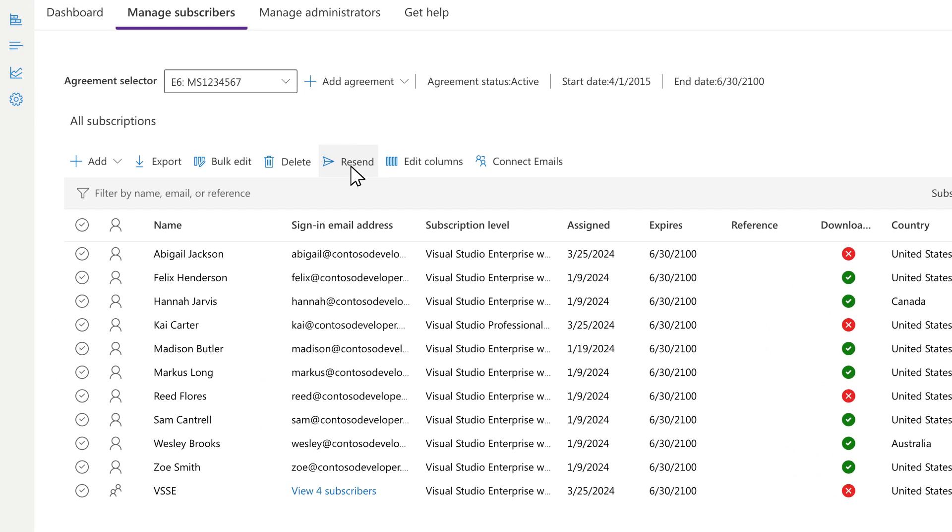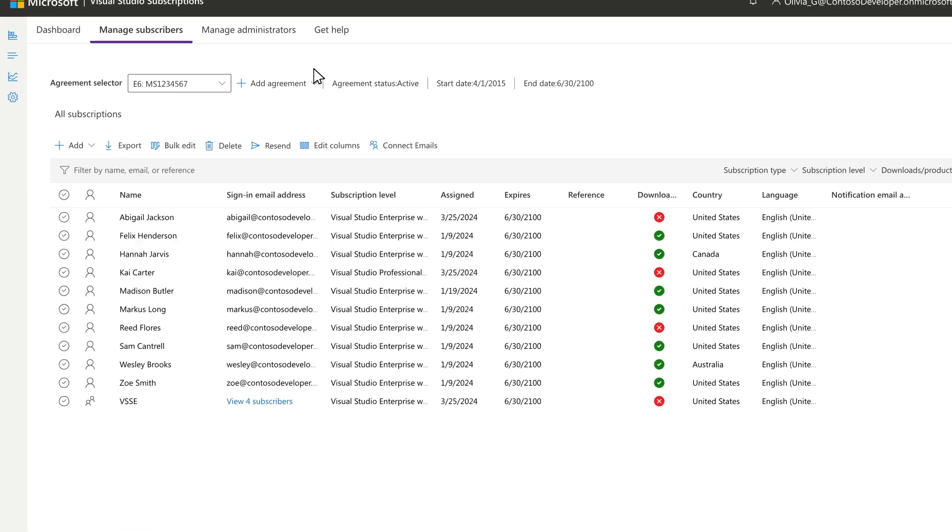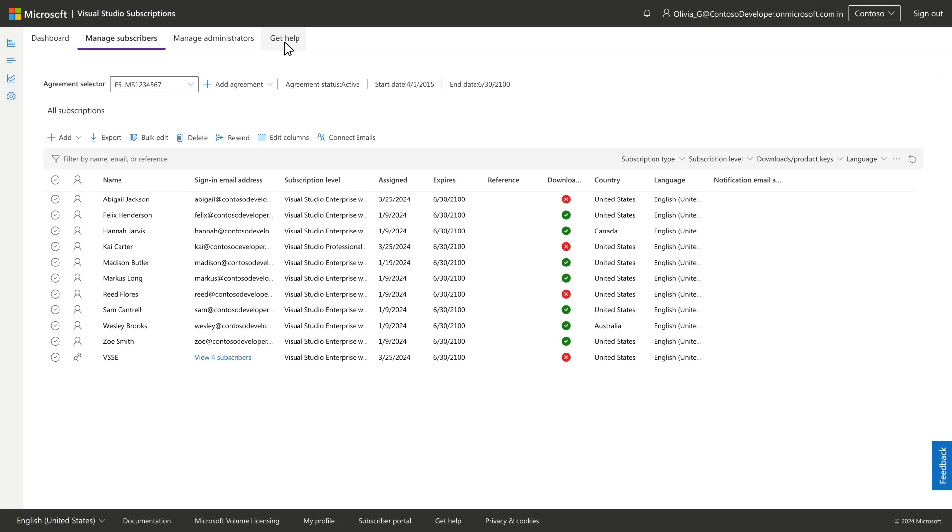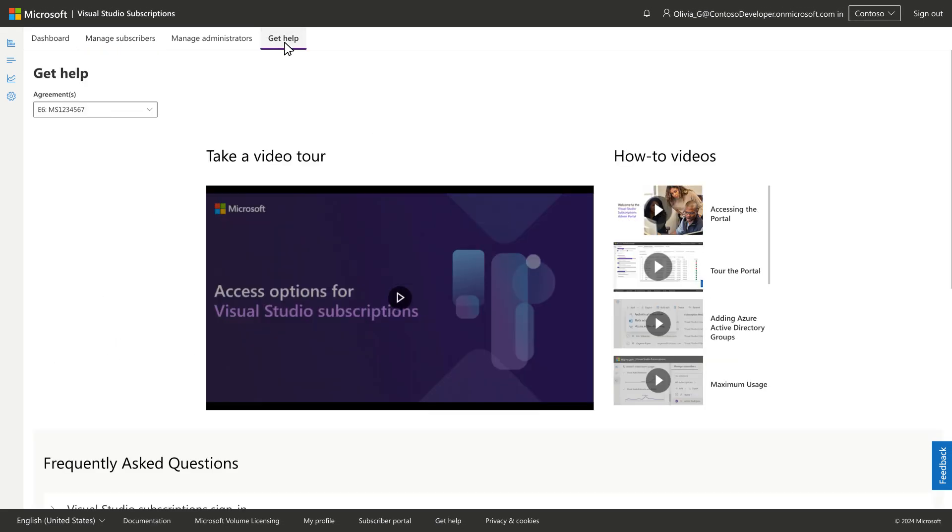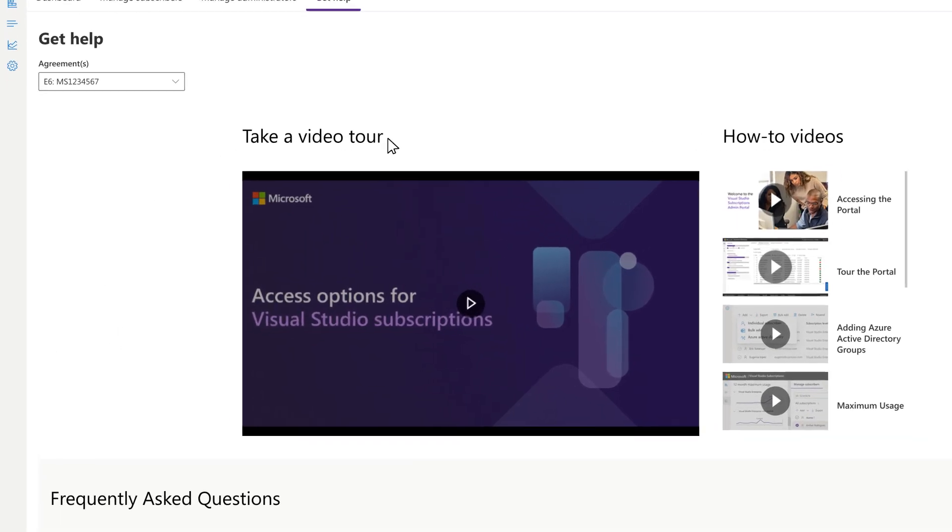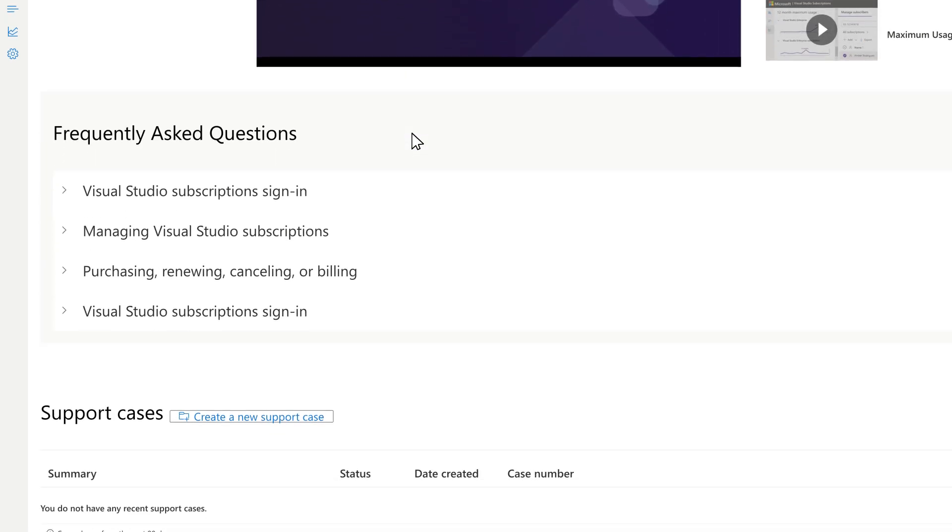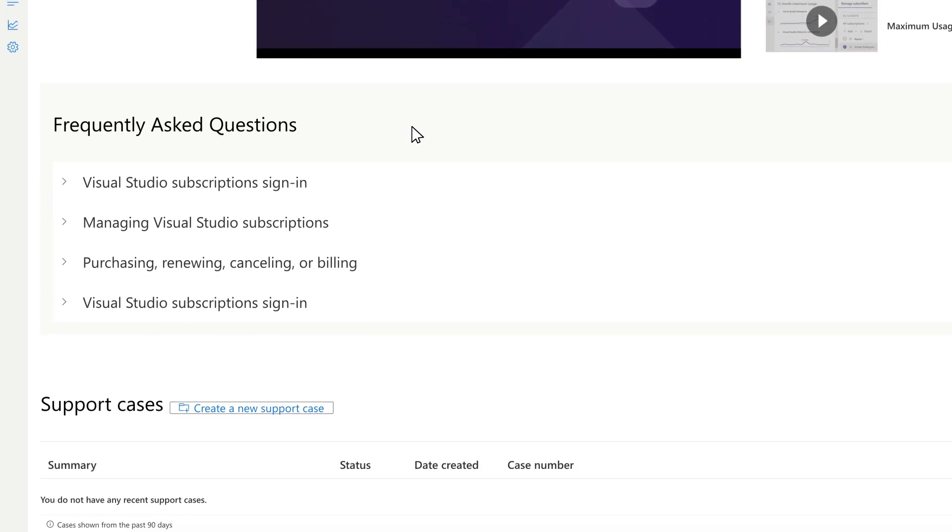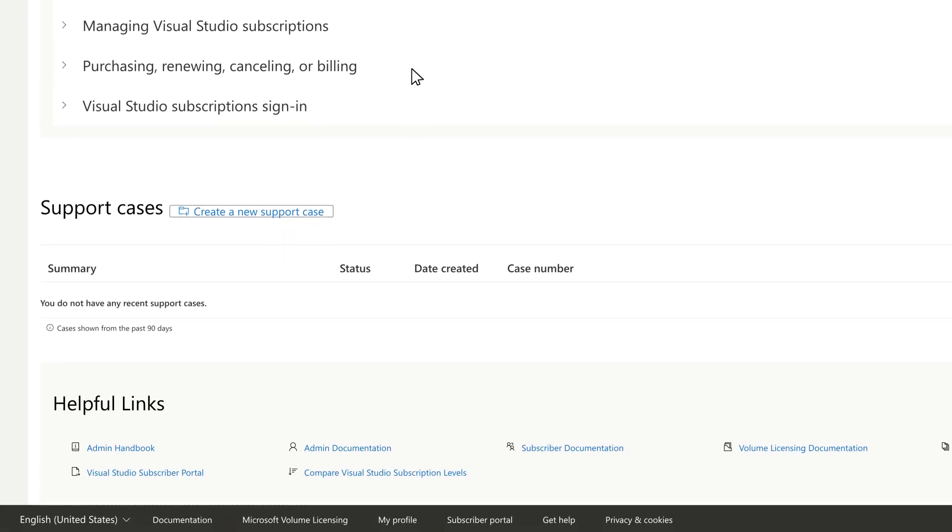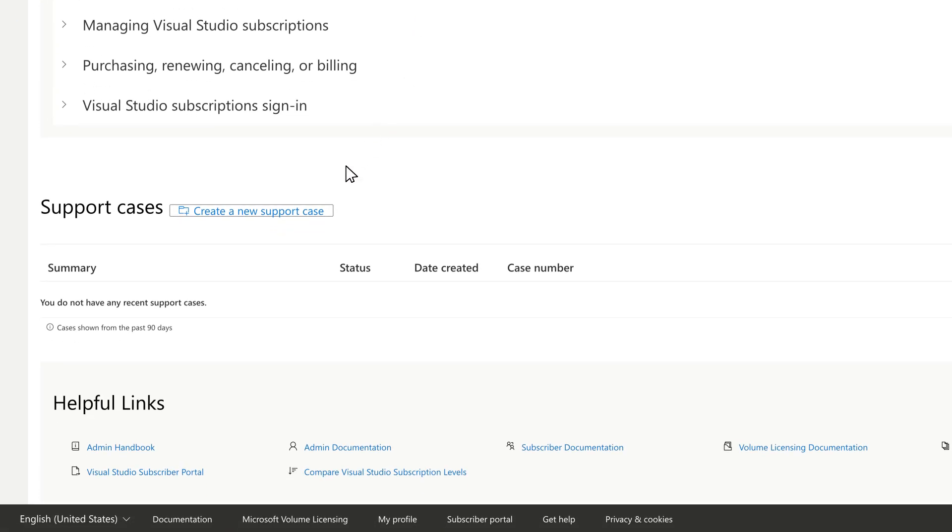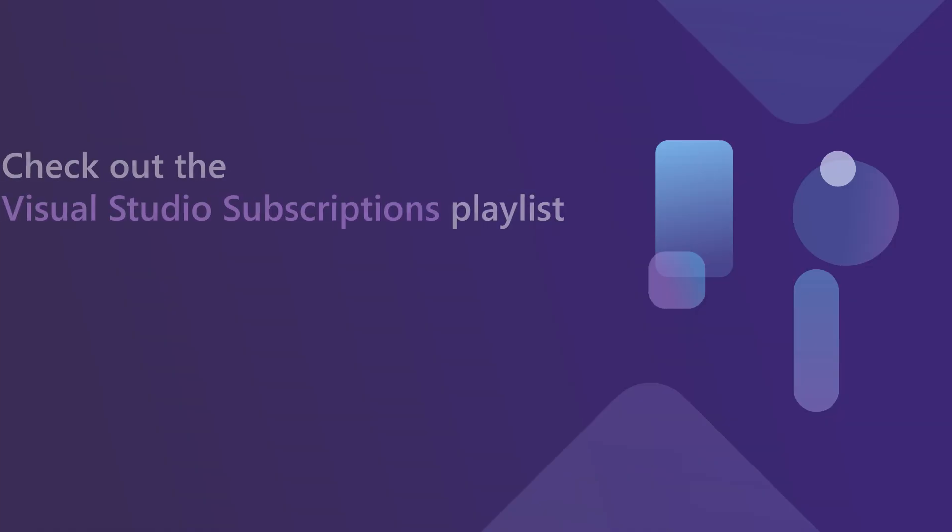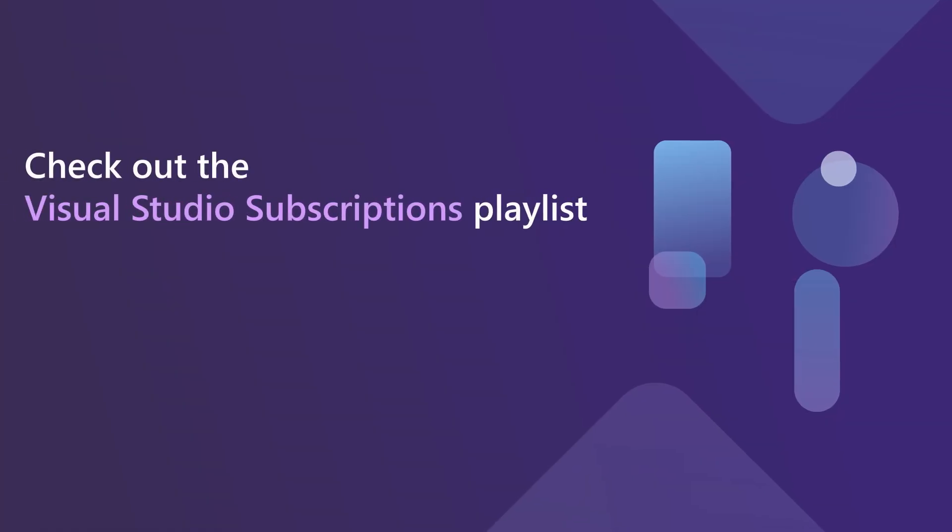Help is never far away. If you get stuck, visit the Get Help page at the top of the portal. There, you'll find information specific to your role as an admin, including videos, FAQs, and helpful links with access to documentation and resources. Check out the Visual Studio Subscriptions playlist for more videos.